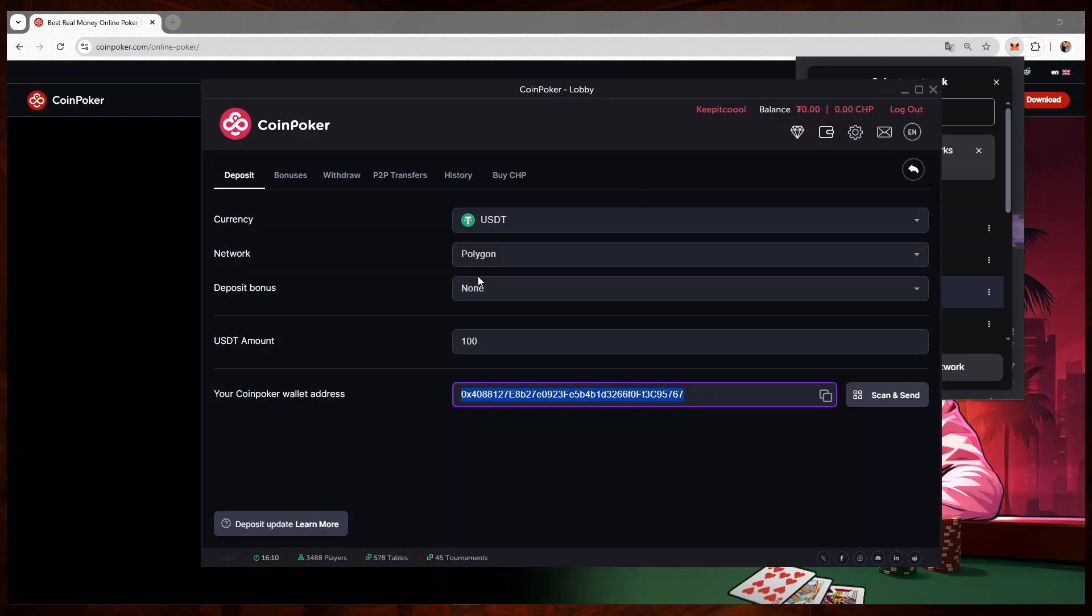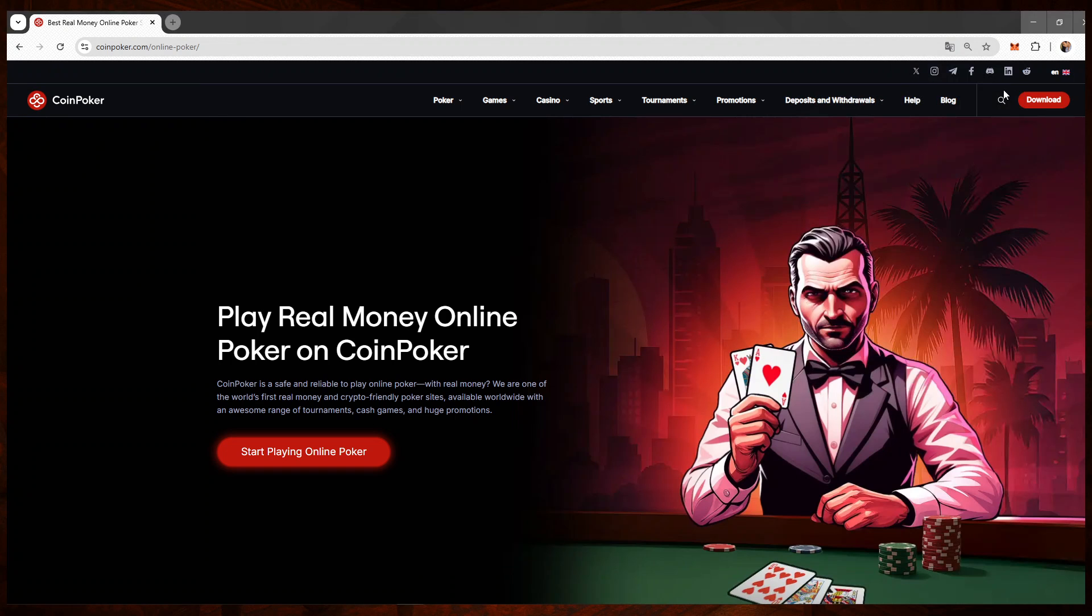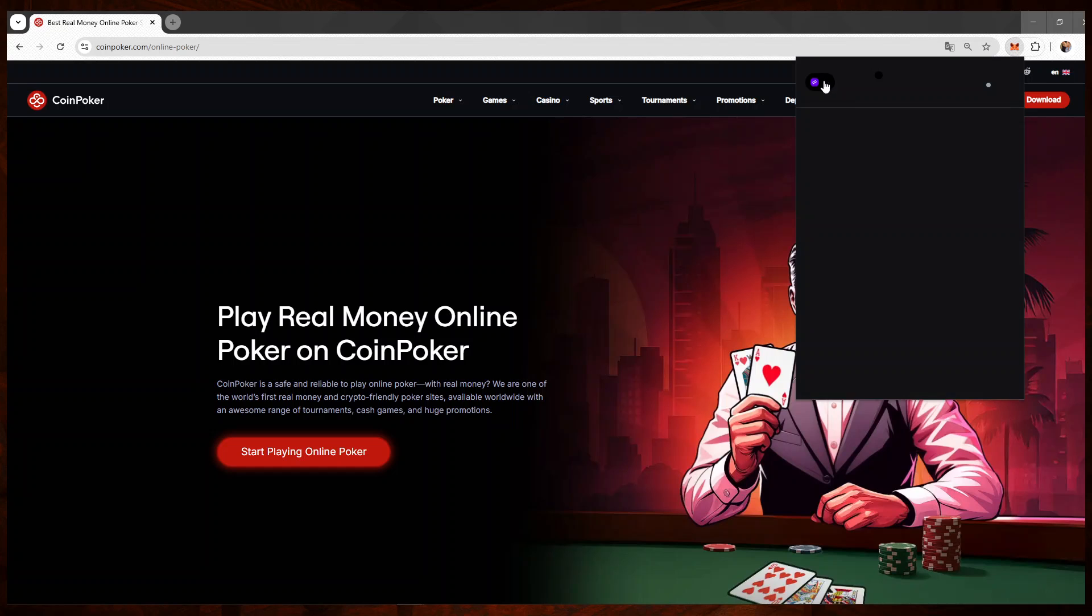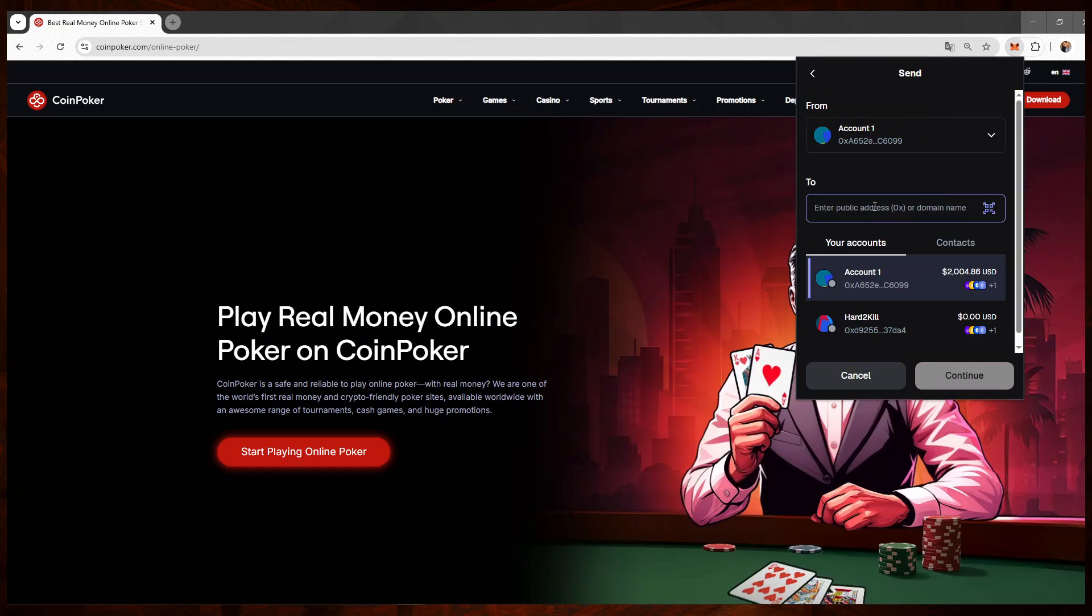So again, MetaMask, Polygon is here, and then I click on send. This is my account, this is the address I'm sending to. So I will just paste the address I copied from the CoinPoker client.